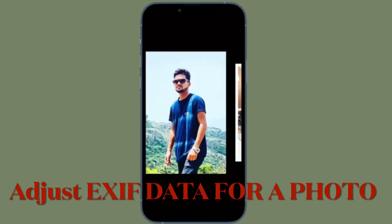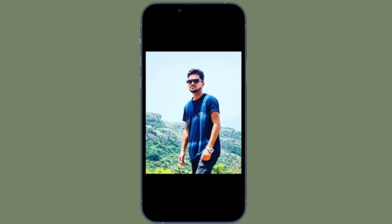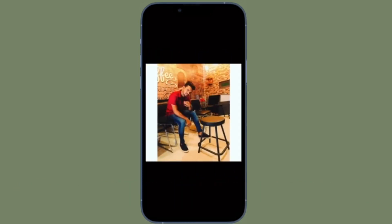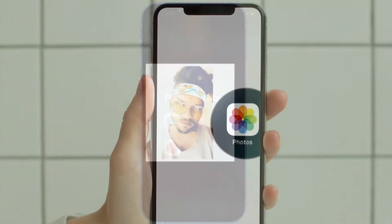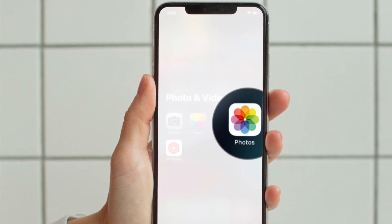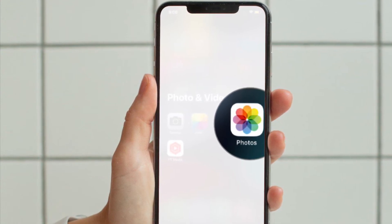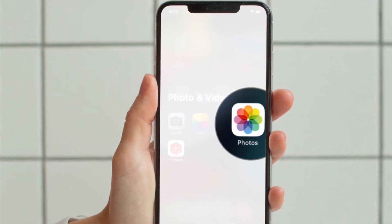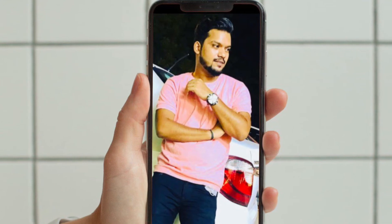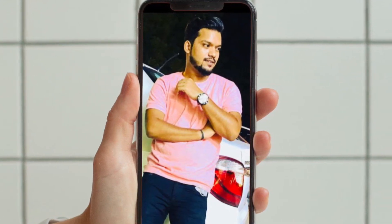First off, I'm going to show how to change the date, time, and location for individual photos on iPhone and iPad. To get it done, open the Photos app on your iOS or iPadOS device, then choose the photo you want to change the date, time, and location for.